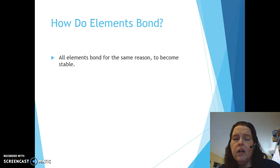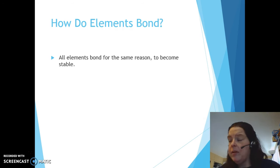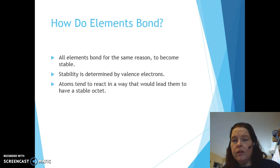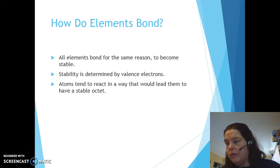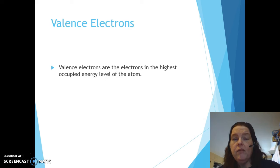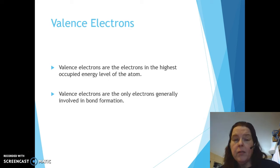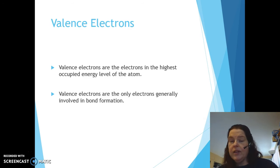So how do elements bond? All elements bond for the same reason: to become stable. Stability is determined by valence electrons, and atoms tend to react in a way that leads them to have a stable octet — this is the octet rule. Valence electrons are electrons in the highest occupied energy level of the atom and are usually the only electrons involved in bonding.